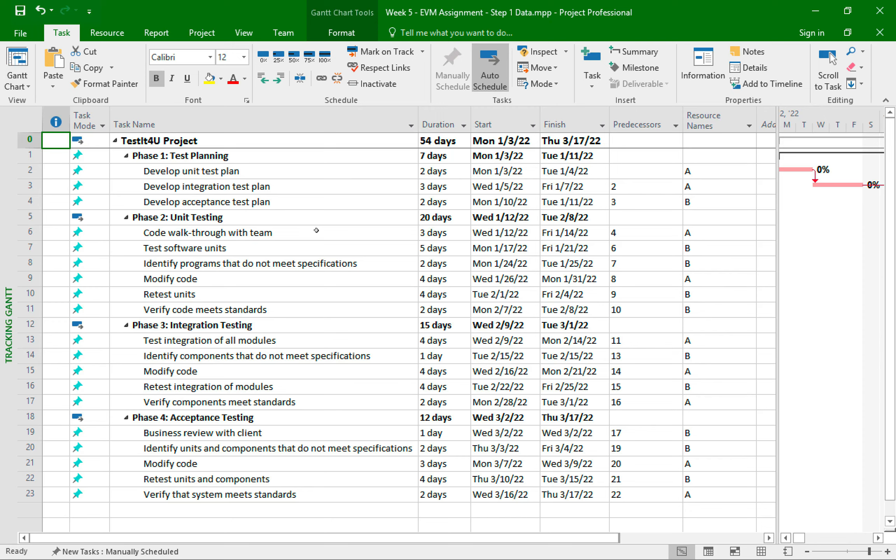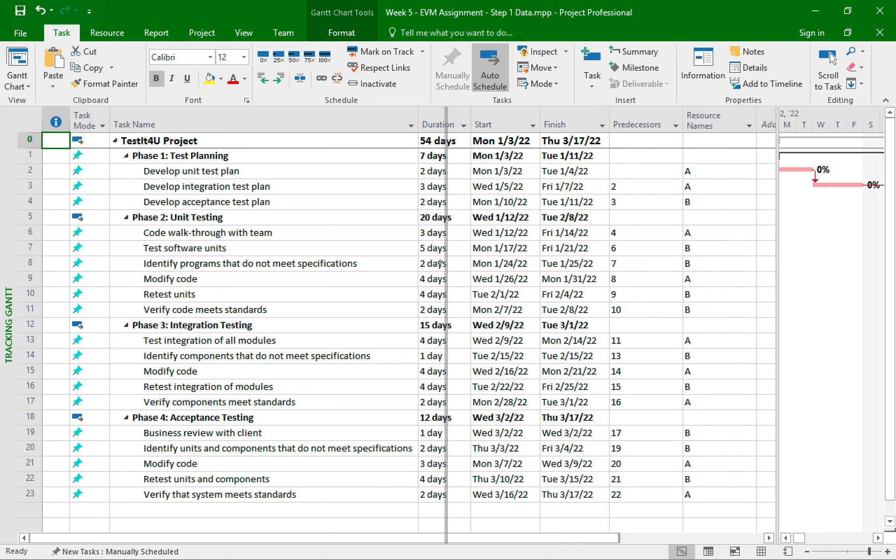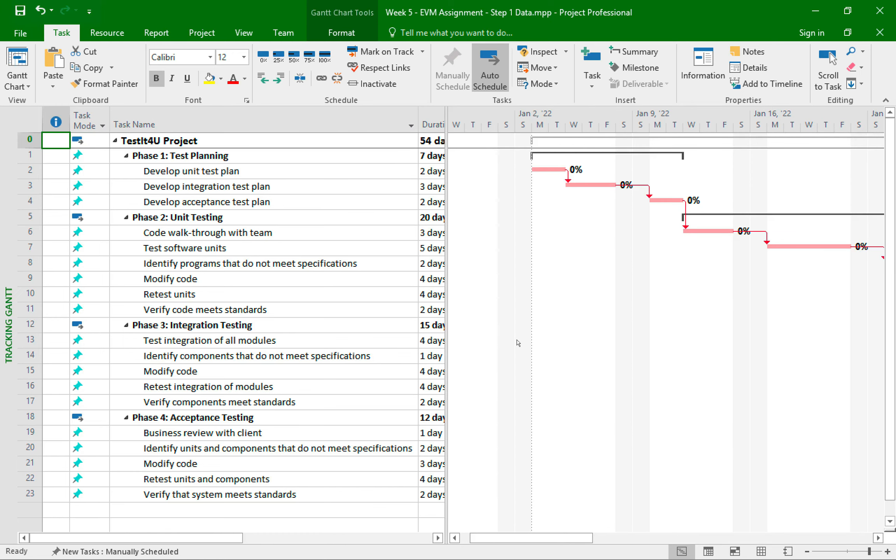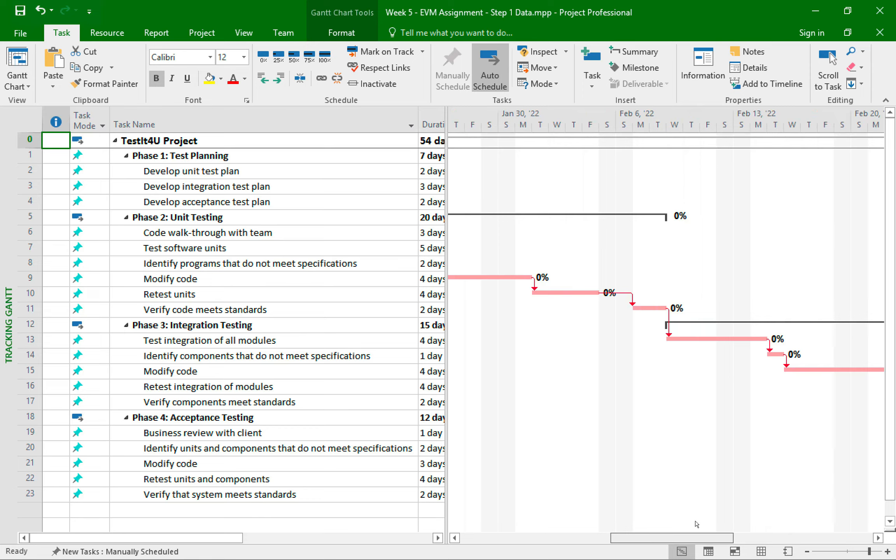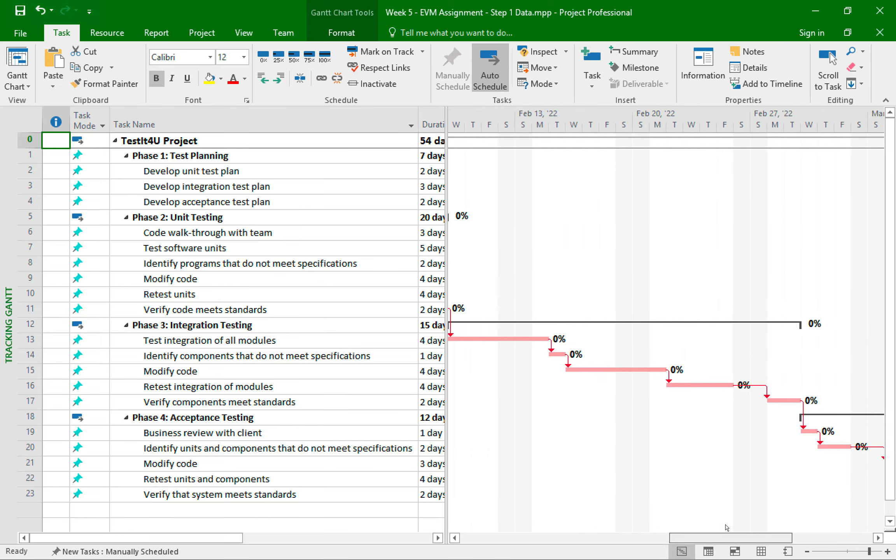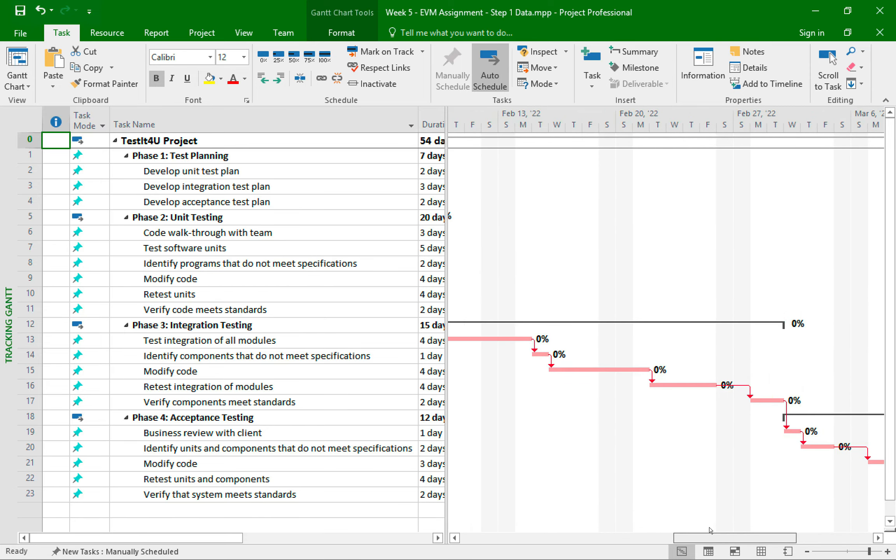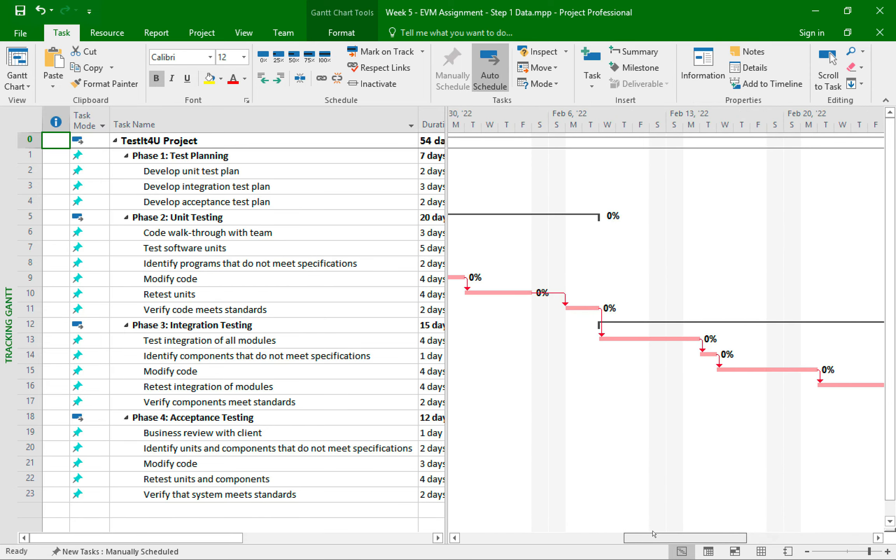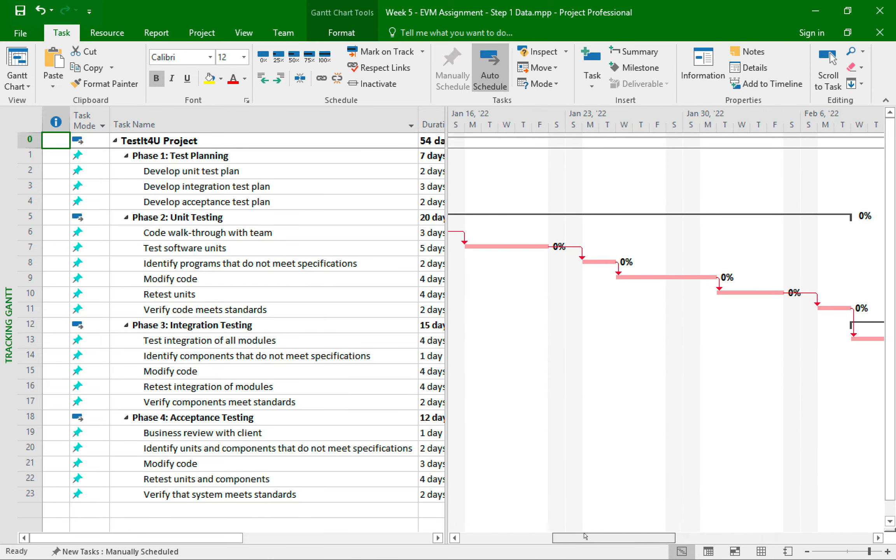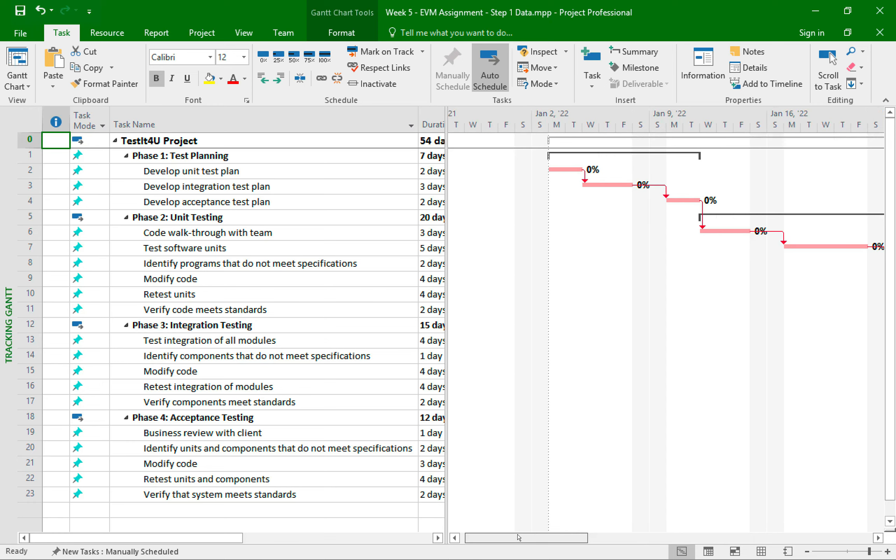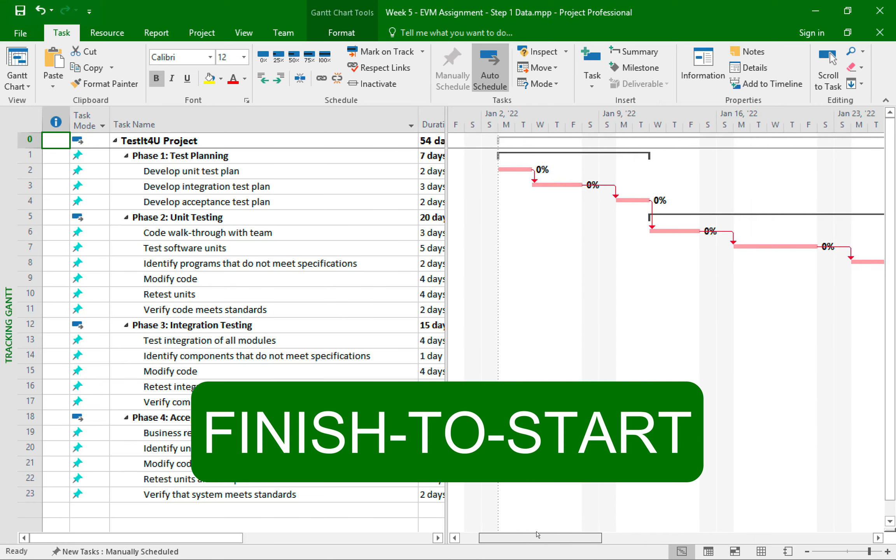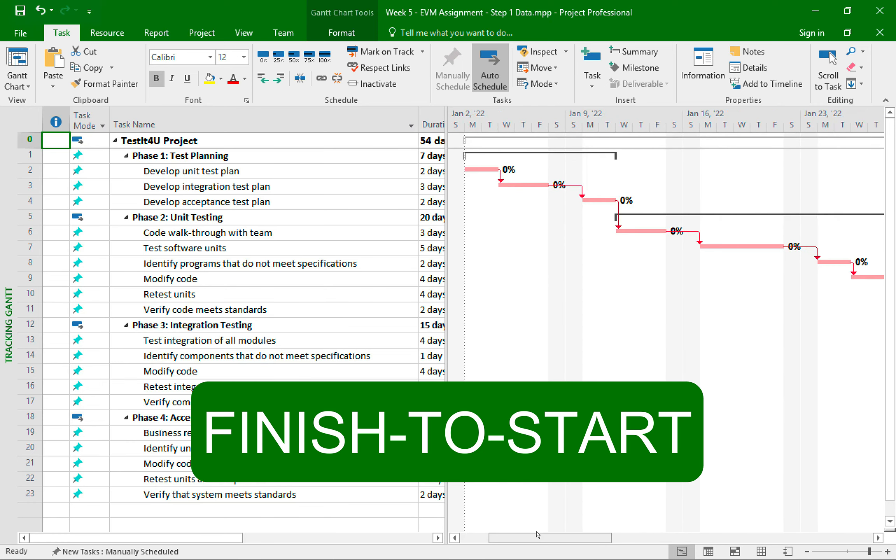Let me click on Gantt chart icon to return to it. As you can see on the far right, this is the Gantt chart, which is just the graphical representation of the WBS, which is on the left. You can see that tasks are linked together in sequential order using the finish to start relationship.